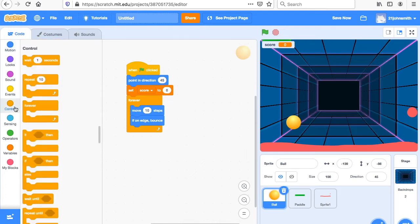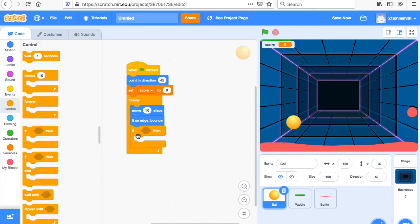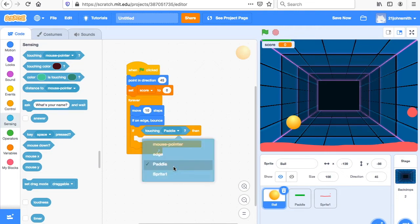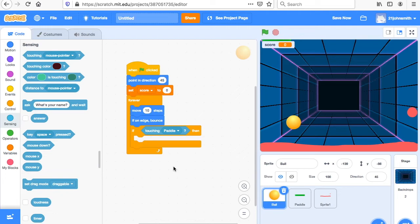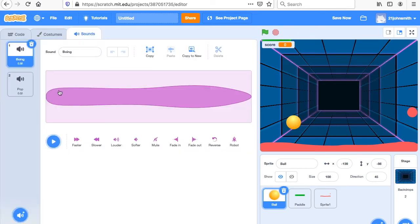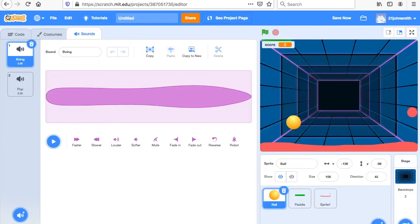That's going to be conditional — if-then statements. This conditional is going to be inside the forever loop. So: forever, if touching paddle. If touching paddle, what do you want it to do? First, we want it to make a sound — a pop sound when it hits the paddle. So we go to Sound, and they've already given us the pop sound right here. You could use a different sound if you want by searching in the sounds library, but I'll use the pop sound.